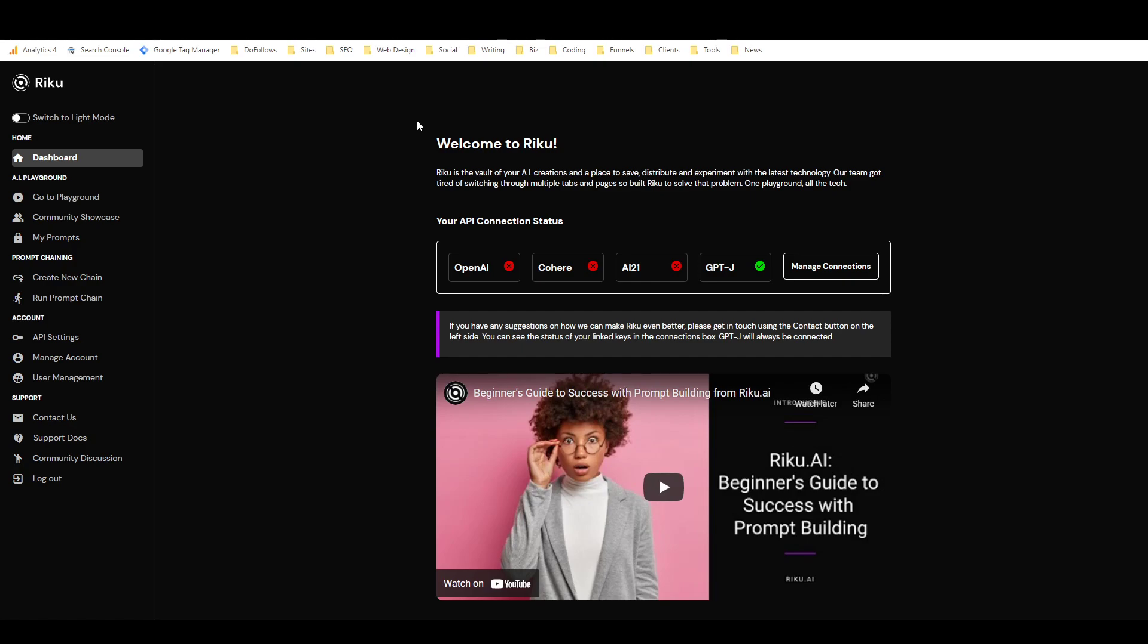What's really exciting about Riku is that it's taking a completely different approach to AI writing than like 95% of the other tools out there. Riku is basically an AI template builder.